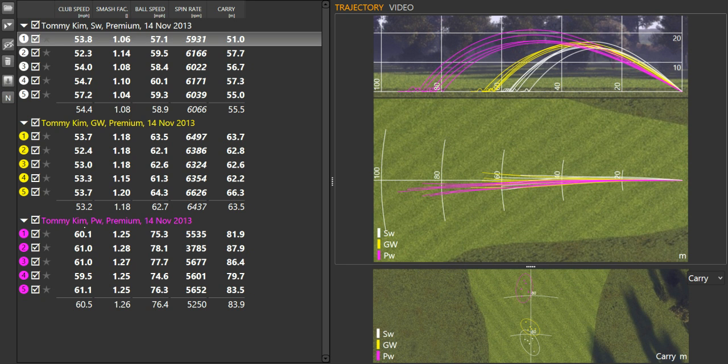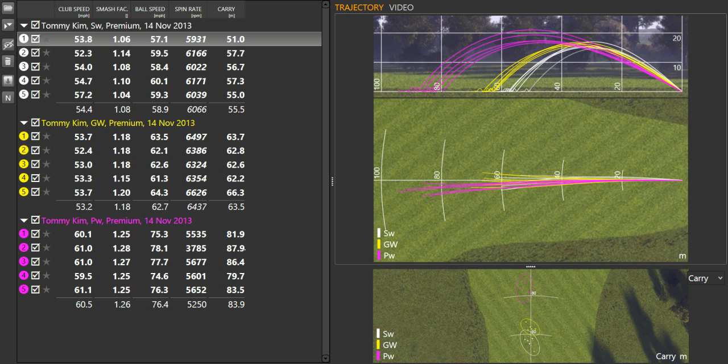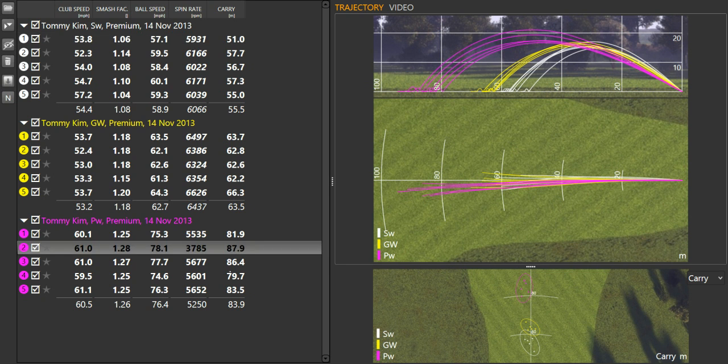And then through to the pitching wedge, got a little bit variable in distance control, and this was a little bit more due to striking rather than anything. His mishits went a little bit shorter, and then one with a slightly closed club face here from memory went a little bit left.